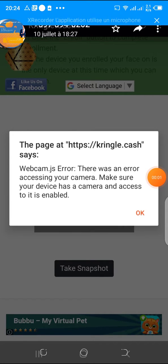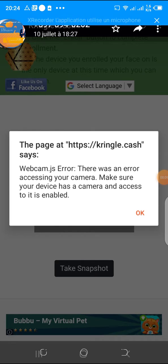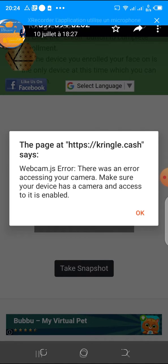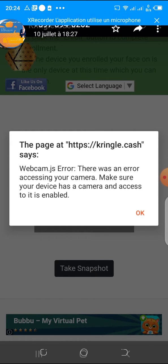Hello, good evening, good morning, wherever your time is in the world. My name is Gilles Mofon, called Mofon Money in the TBC community. I'm one of the members' helpers, and I'm doing this video to show you this error.